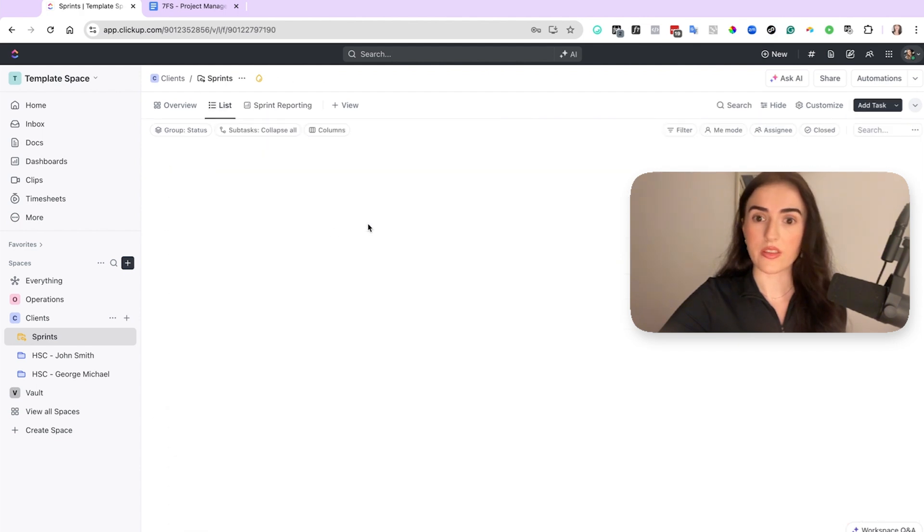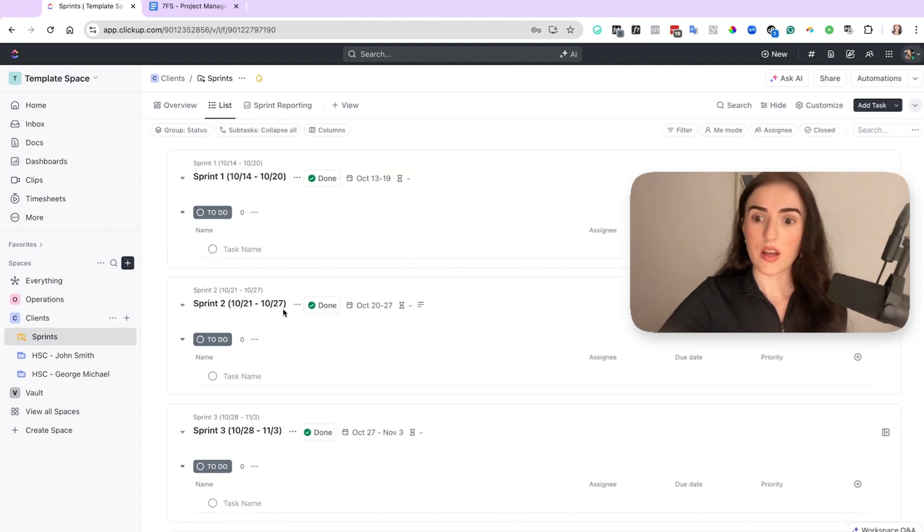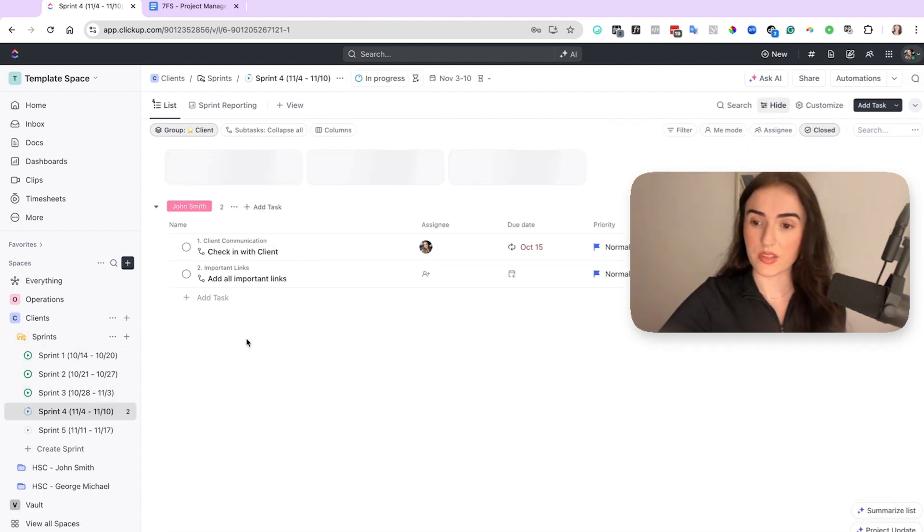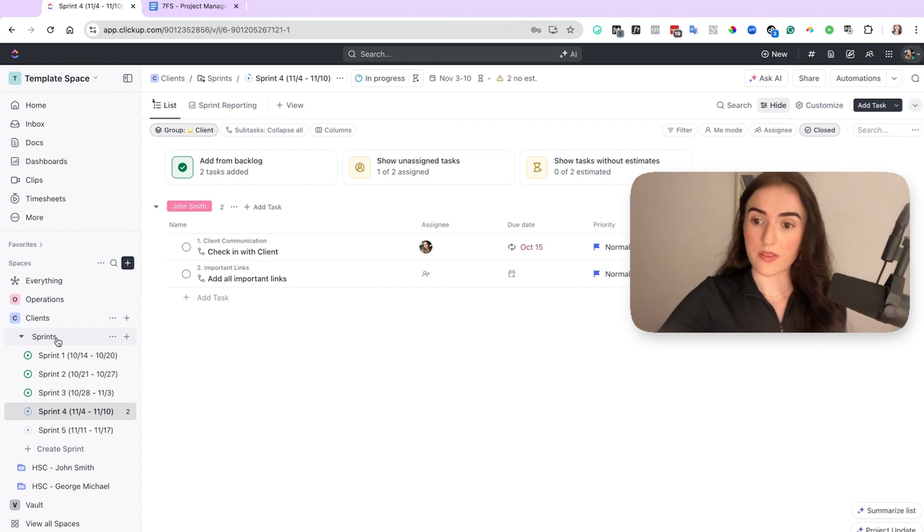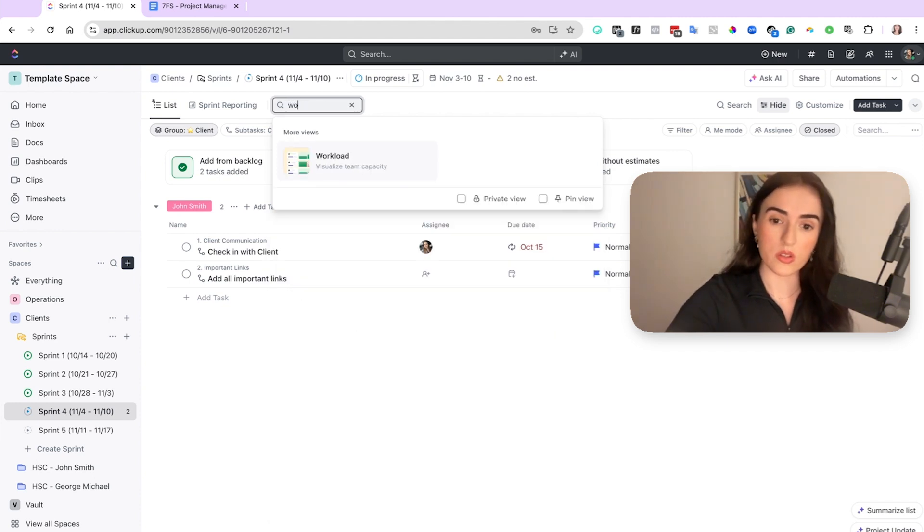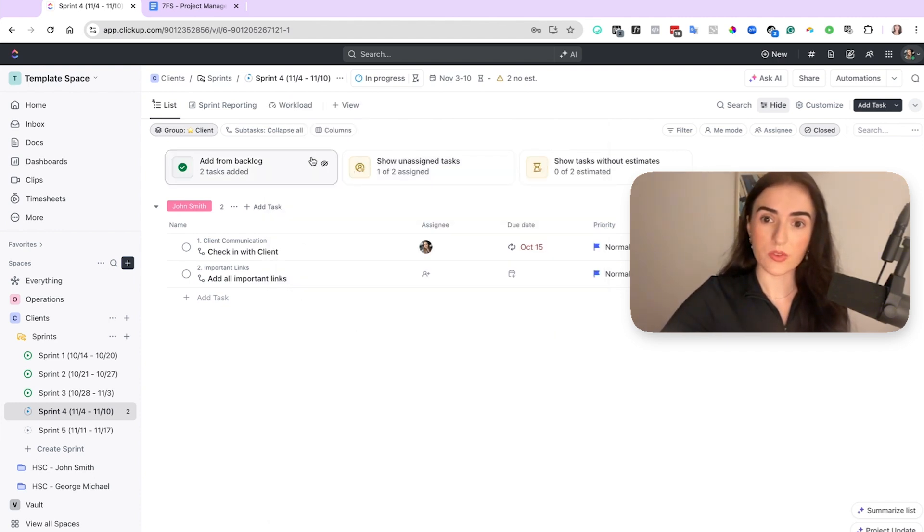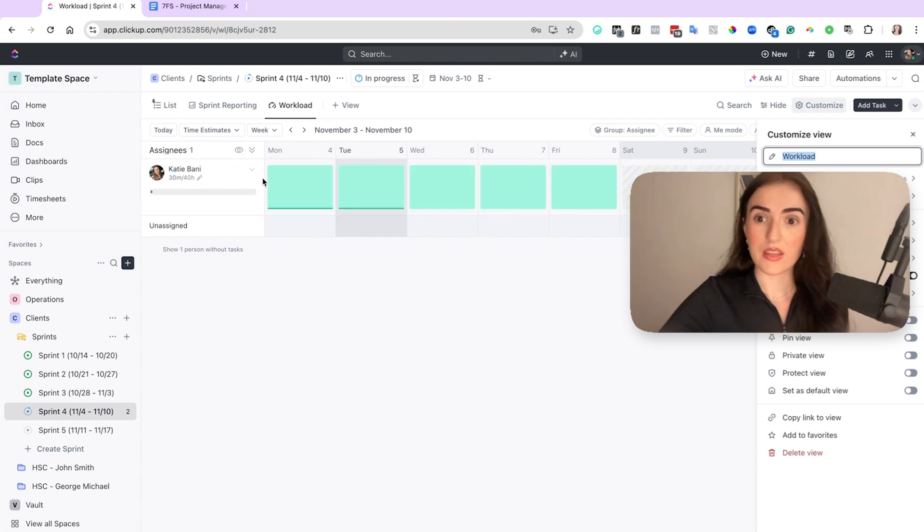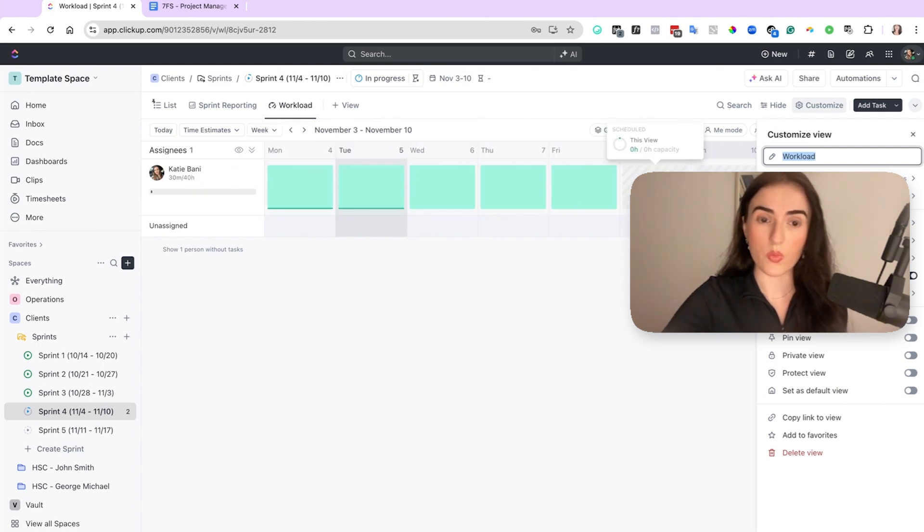You can check in this list how many tasks we have per sprint. As you can see here, every sprint comes into a folder and you have lists. So then here you can check how much every team member is working. You can also create a view where you can go and check the workload. So that also makes it easy for you to visualize capacity and know how much your team members are working every single week.